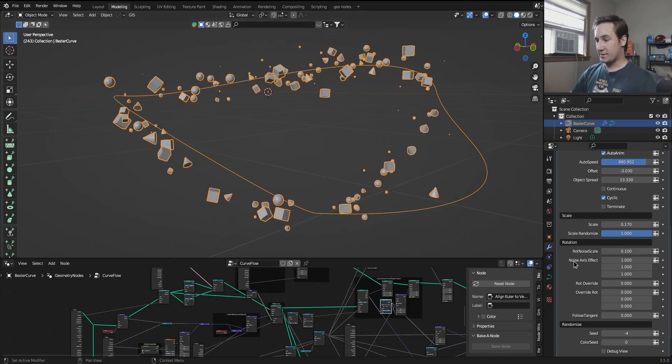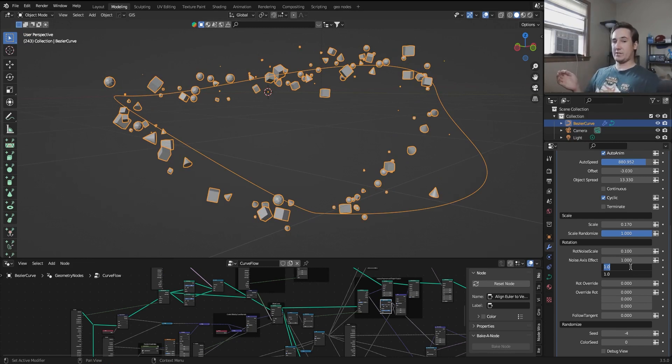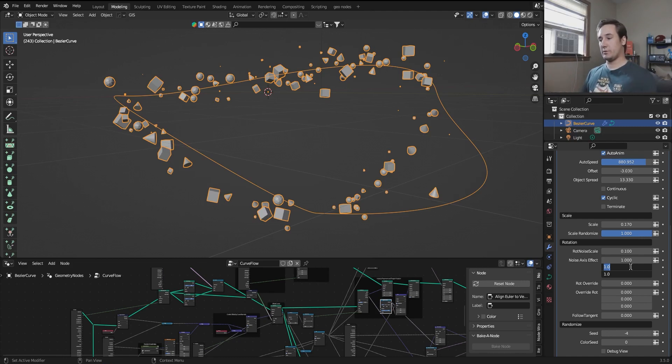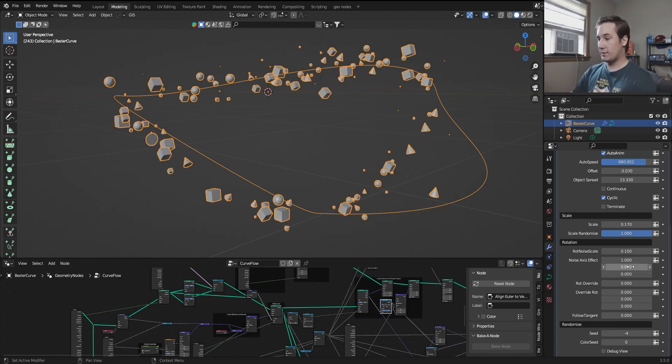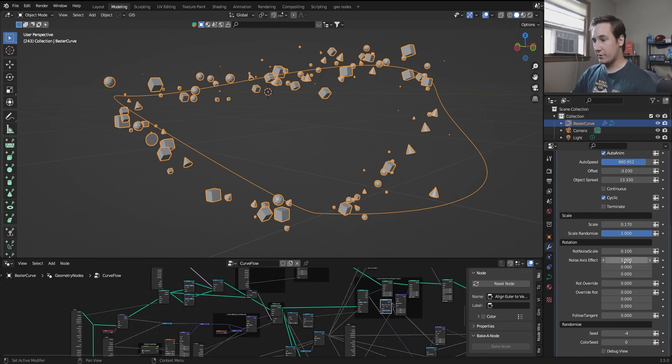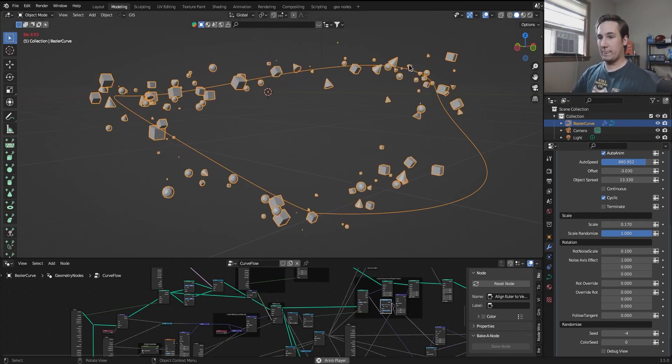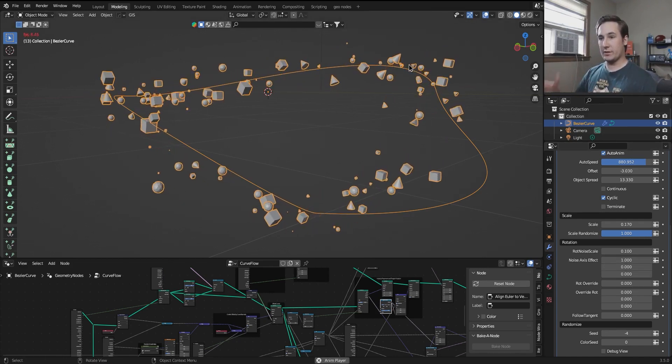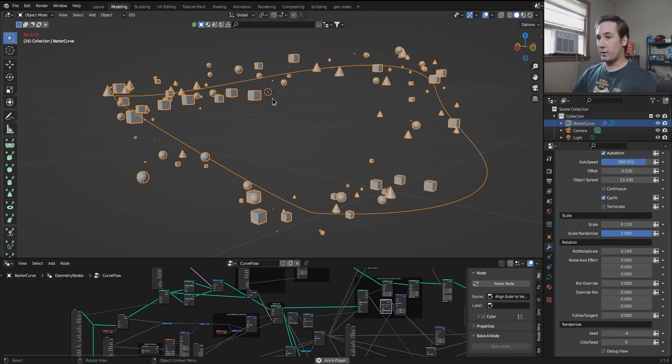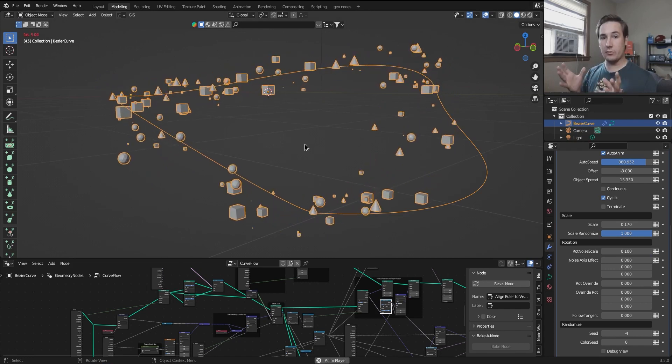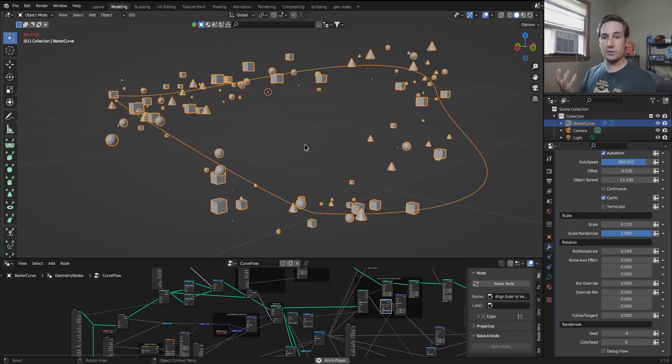Rotation noise axis effect is pretty self-explanatory. What it does is it's the axis that it is allowed to affect its rotation on. So if I want the noise texture to only rotate its x-axis, I will just turn the other ones to zero and they only rotate on their local x. Now, if I turn it all off, they keep their orientation from their original collection.